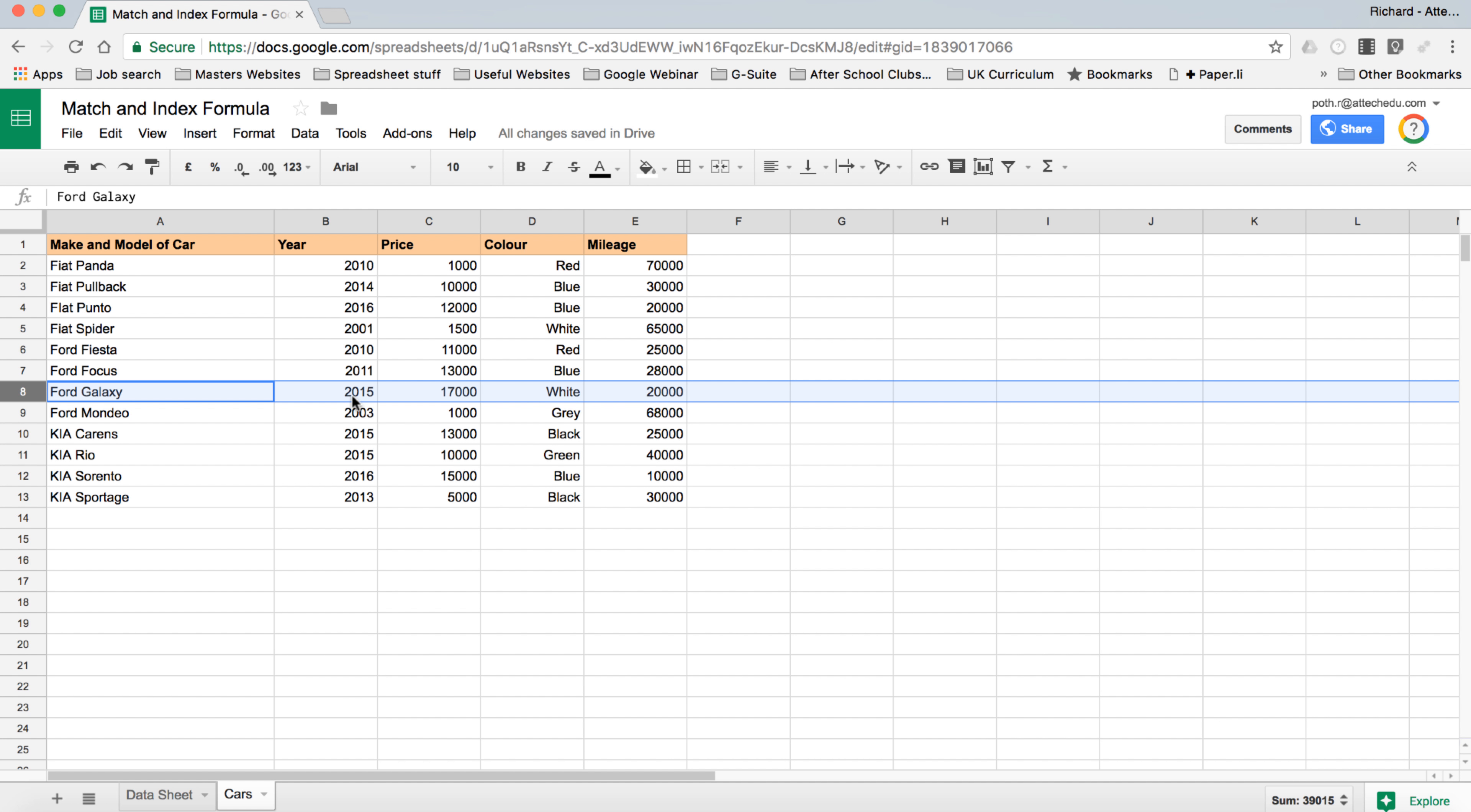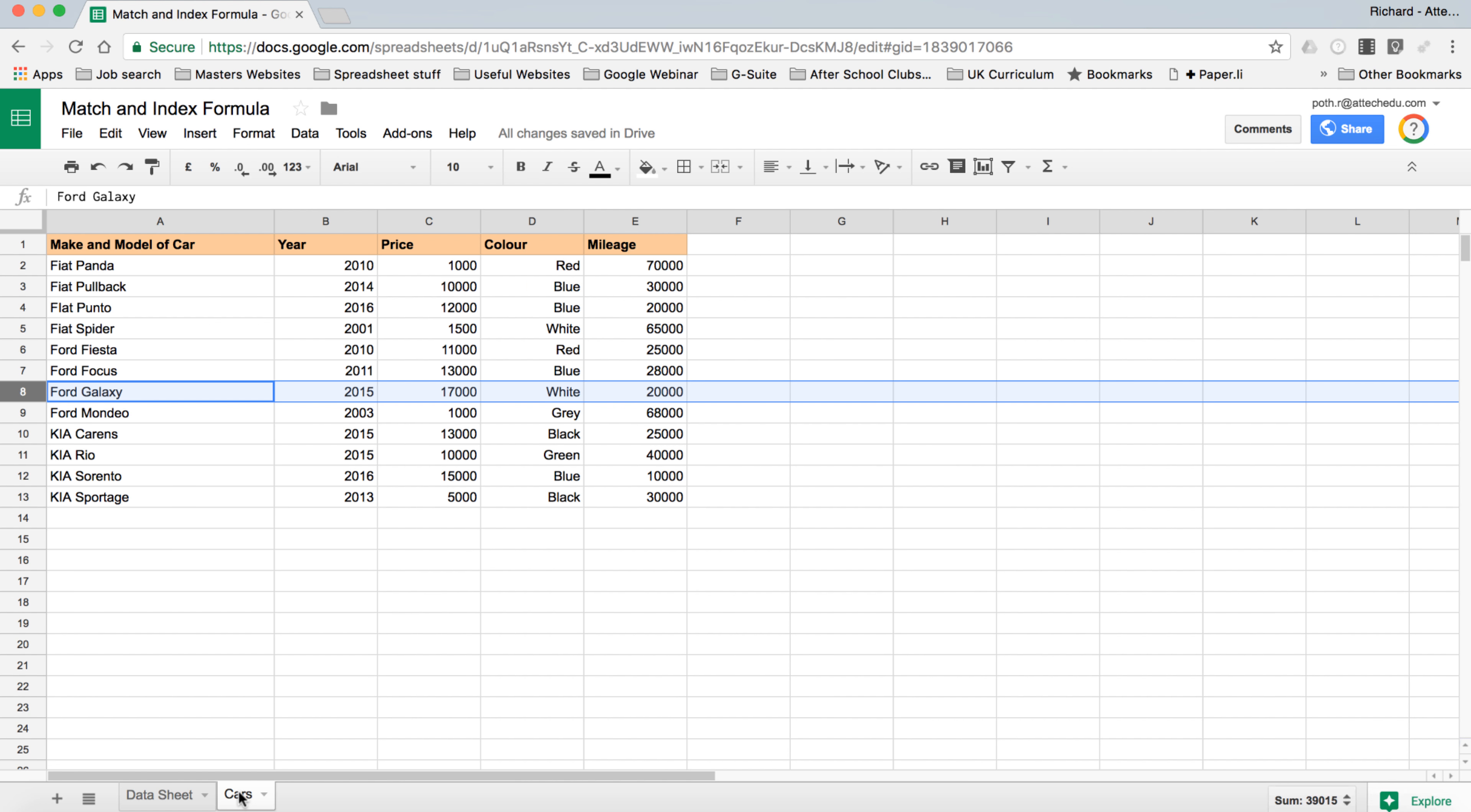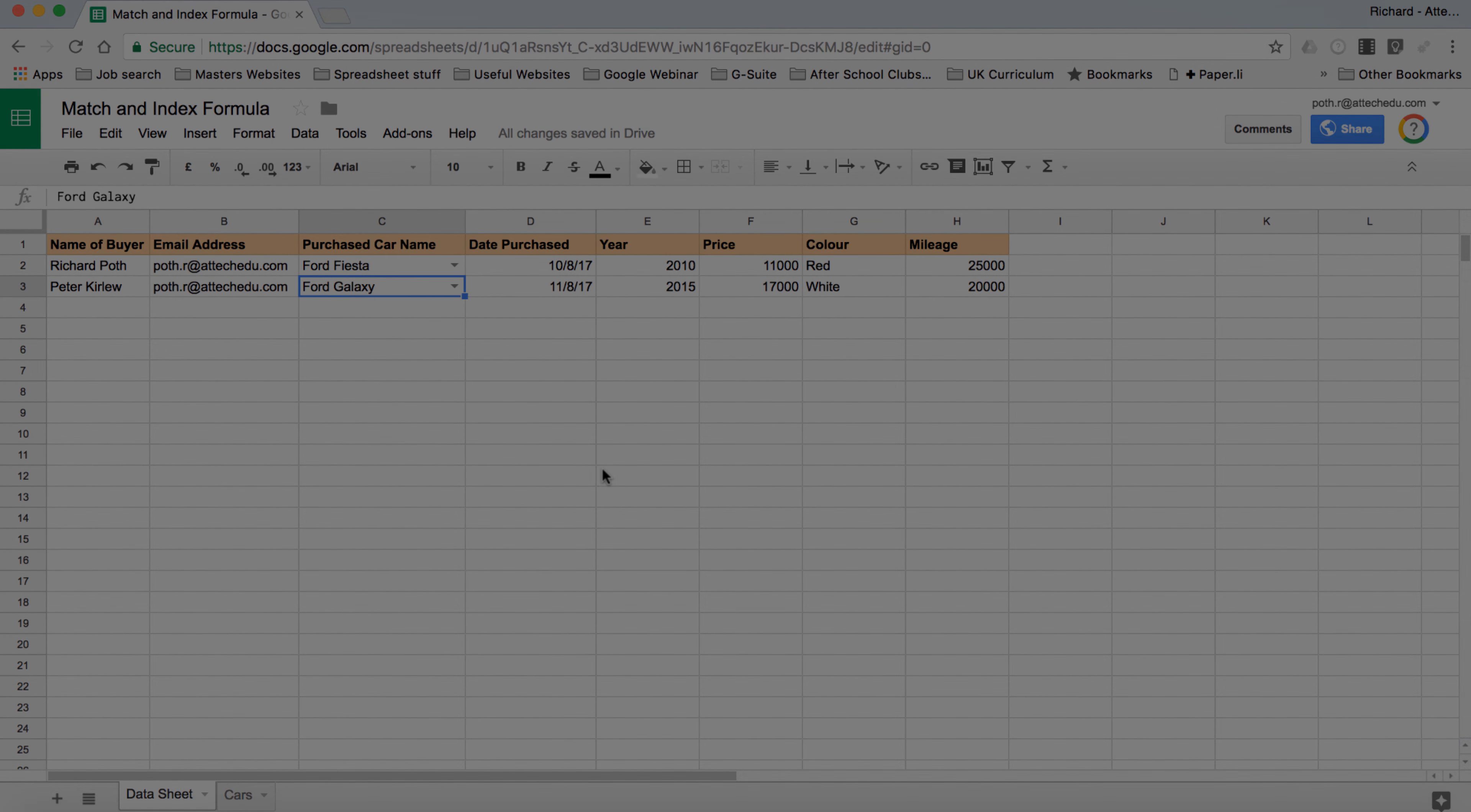If we go to our Ford Galaxy here we can see that has matched all of those values. So that's how we can take some data from a database of values here and then create our purchase spreadsheet from the data using the Match and the Index formulas.